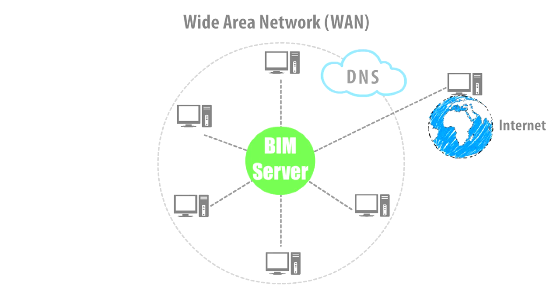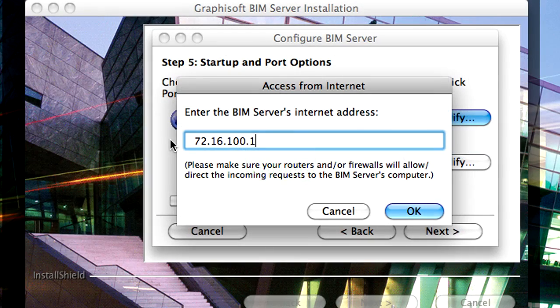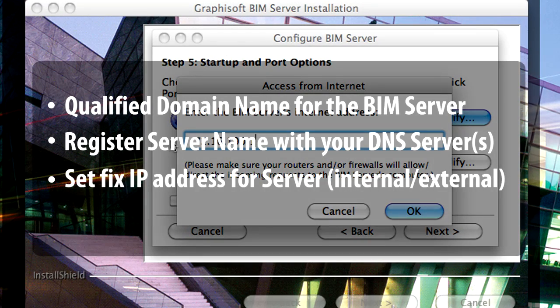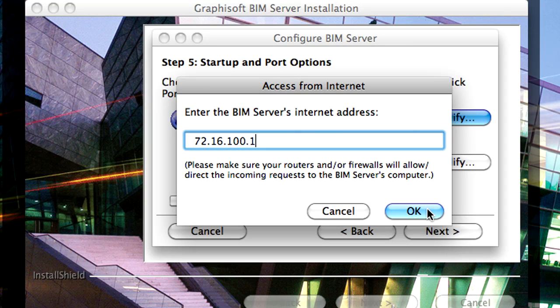If you do not have a DNS Server, you can use an IP Address, but this will be far less convenient for your users when they add BIM Servers to their lists.